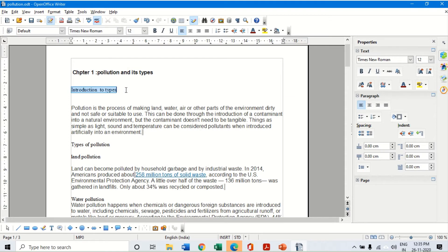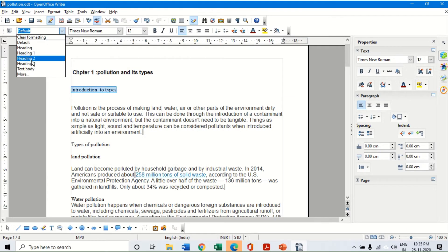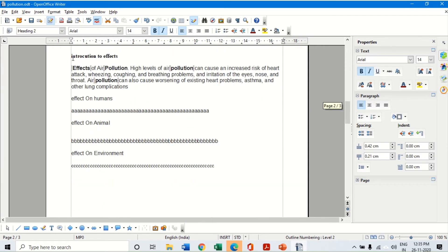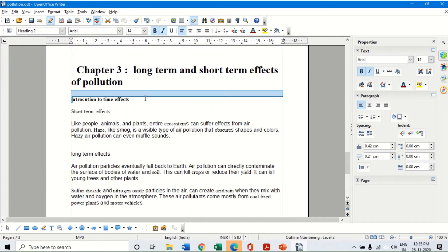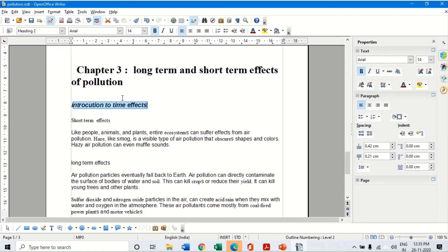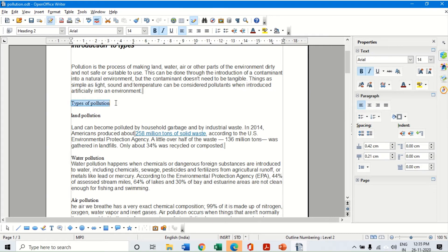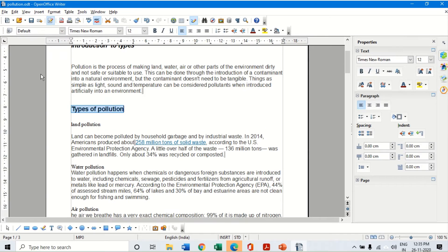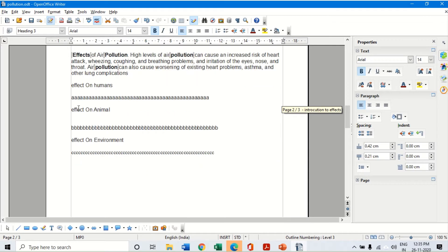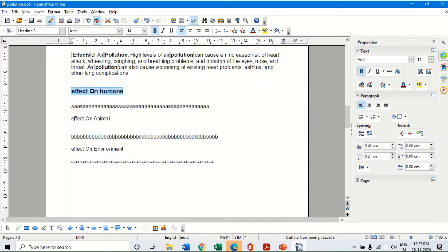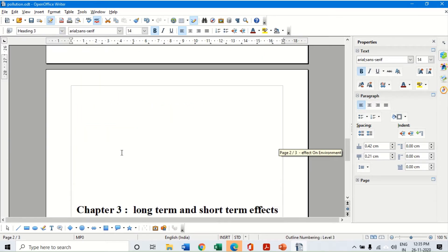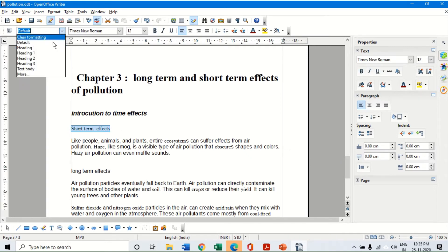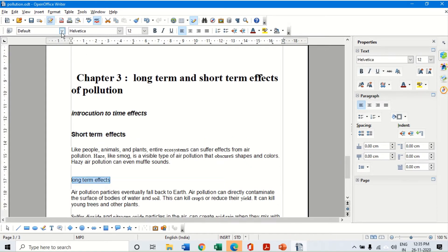Now for chapter two, the introduction is going to be my heading number two. Here again, introduction to the effects is going to be my heading number two, and the introduction in chapter three is also going to be my heading number two. Similarly, types of pollution is going to be my heading number three. Effects of pollution is also heading number three. Short term effects and long term effects are also heading level three.